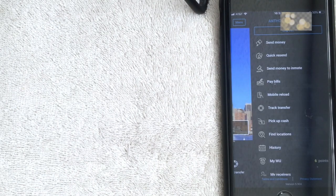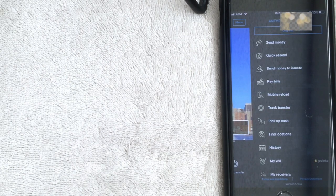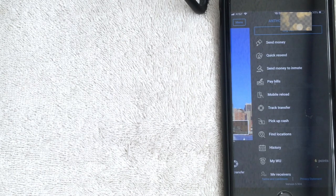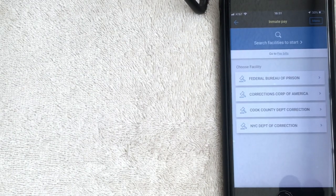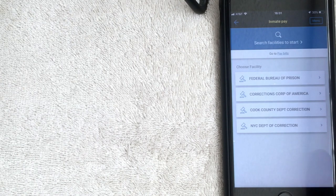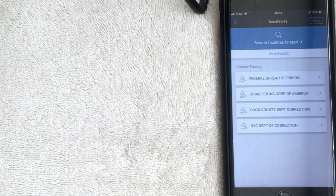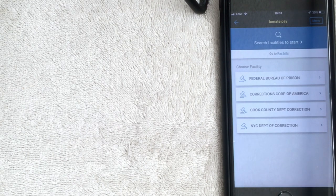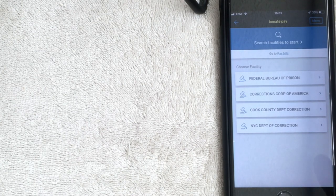The last part of the app we'll go over is the menu on the top right. You have Send Money and Quick Resend, which we've already covered. There's also Send Money to Inmate — I've never used that. If you click on it, you can search for a facility; it looks like a couple of facilities are pre-populated, probably popular ones. Once you've chosen the facility, just walk through the prompts. If you've used this function, let me know how it goes and whether there's a fee associated with it.